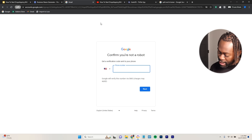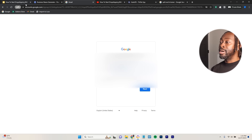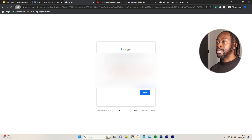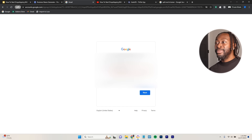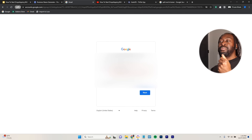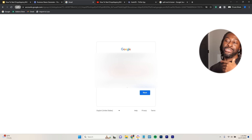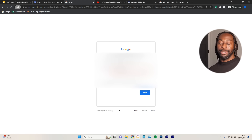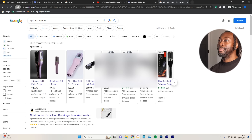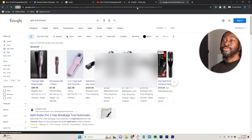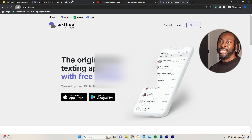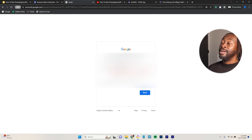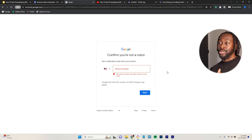Once you create your Gmail account, the next step is to build your Shopify store. If you don't have a phone number for verification, use a free app like TextFree to get a number. Once you're through the Gmail setup, the next step will be to build your Shopify store.